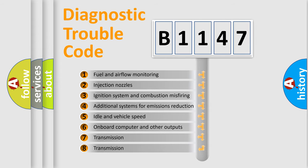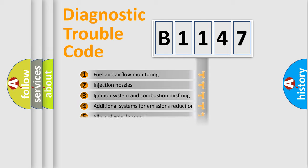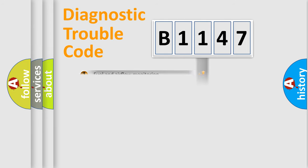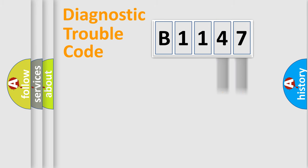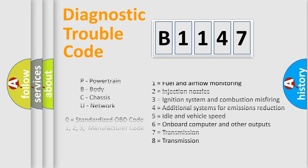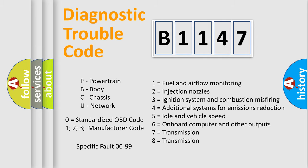The third character specifies a subset of errors. The distribution shown is valid only for the standardized DTC code. Only the last two characters define the specific fault of the group. Let's not forget that such a division is valid only if the second character code is expressed by the number zero.